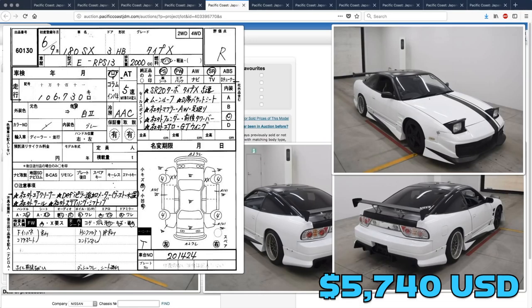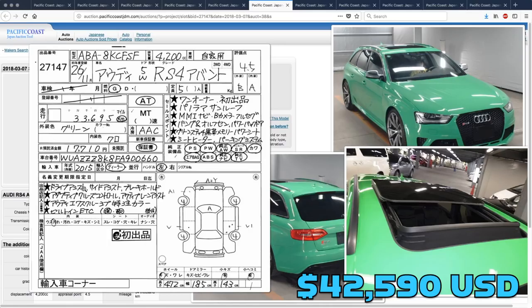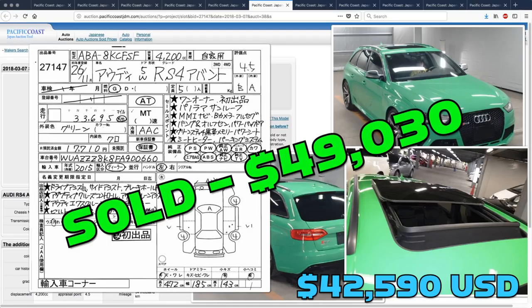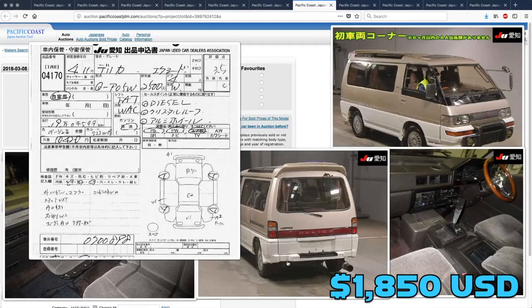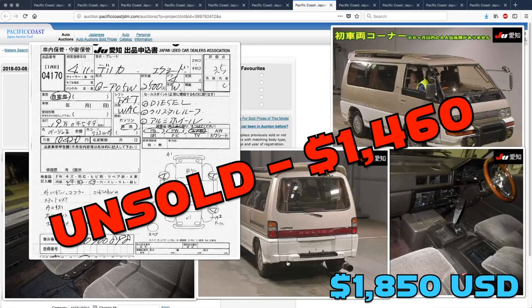The Audi RS4 Avante did sell, and it went for quite a bit over Derek's guess. Somebody got that for $49,030. The two-wheel drive Delica was unsold, and that one only got bid up to $1,460.